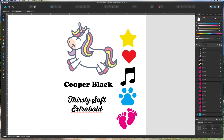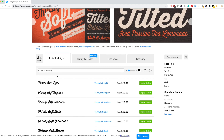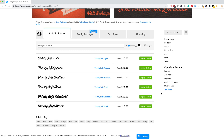You'll notice the clip art here — this is the unicorn from a former video. We're going to use a couple of fonts: Cooper Black and Thirsty Soft Extra Bold. Thirsty Soft is a font you can buy on myfonts.com; it's part of a font family with different weights, and the weight I'm going to use is extra bold. I'll put the link in the description.